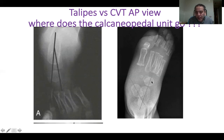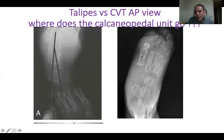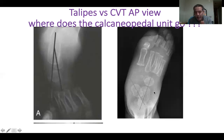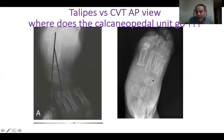In congenital vertical talus, it's even clearer. The talus is sitting in its place, not deviated medially. The calcaneus externally rotates, carrying with it the whole foot — everything in the foot moves out with the calcaneus. So this X-ray shows the calcaneo-pedal unit in talipes is internally rotated on the talus, while in congenital vertical talus, it is externally rotated relative to the talus.